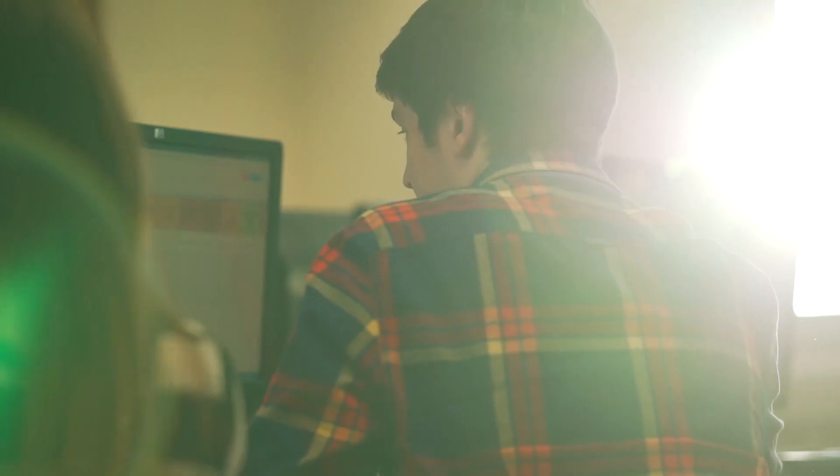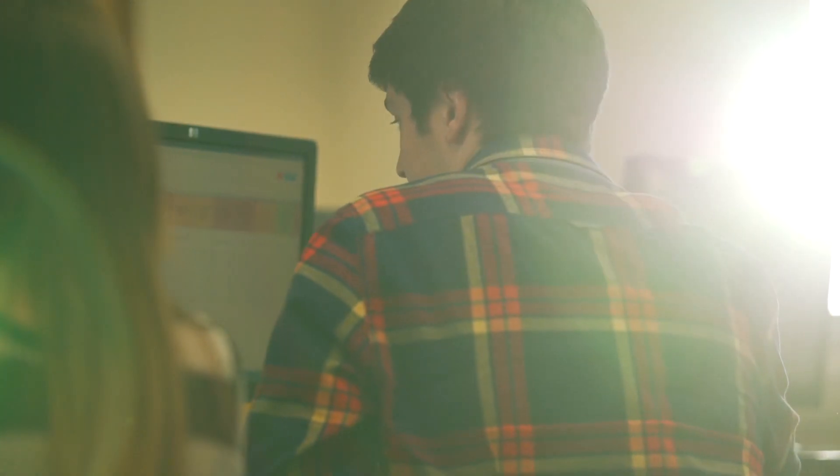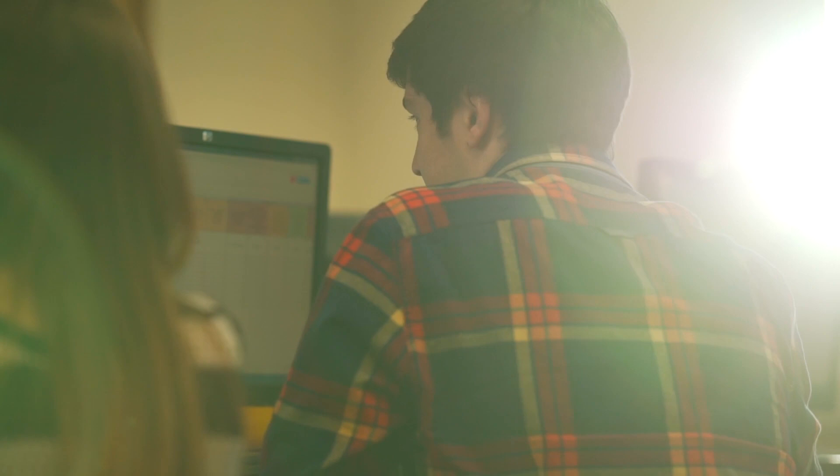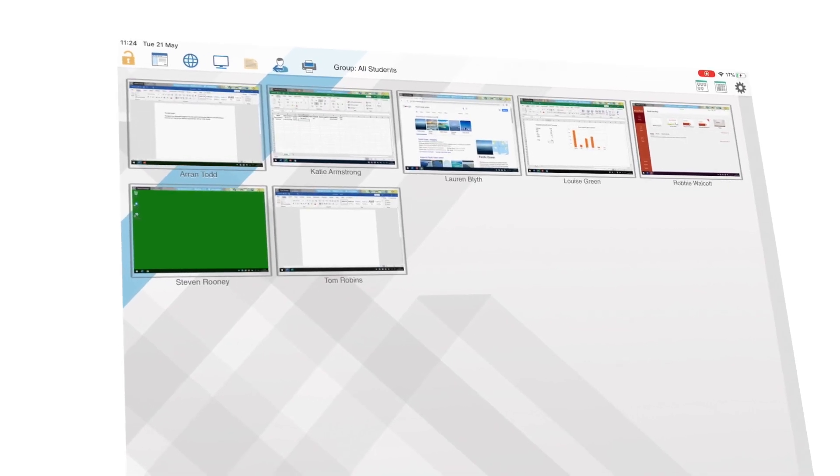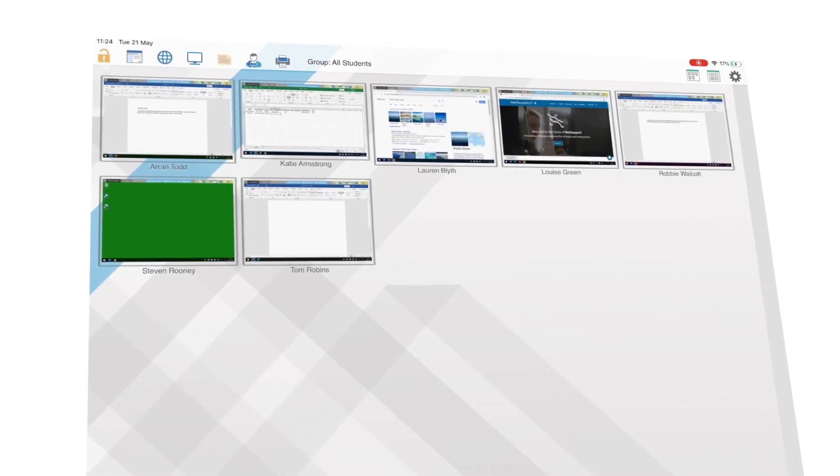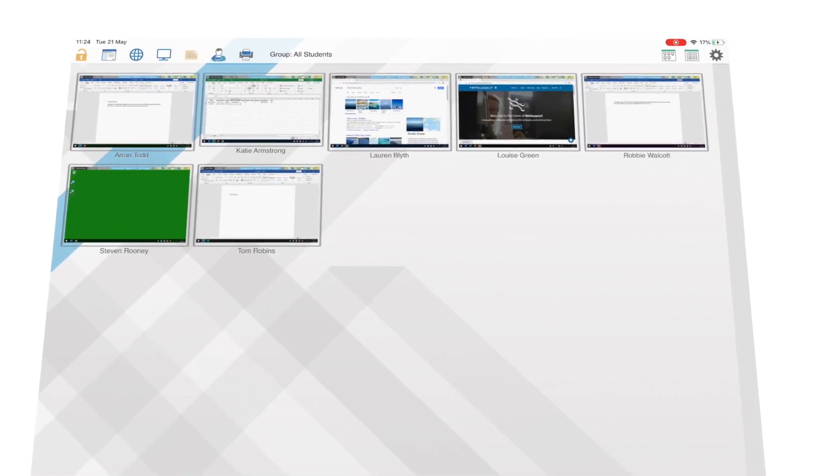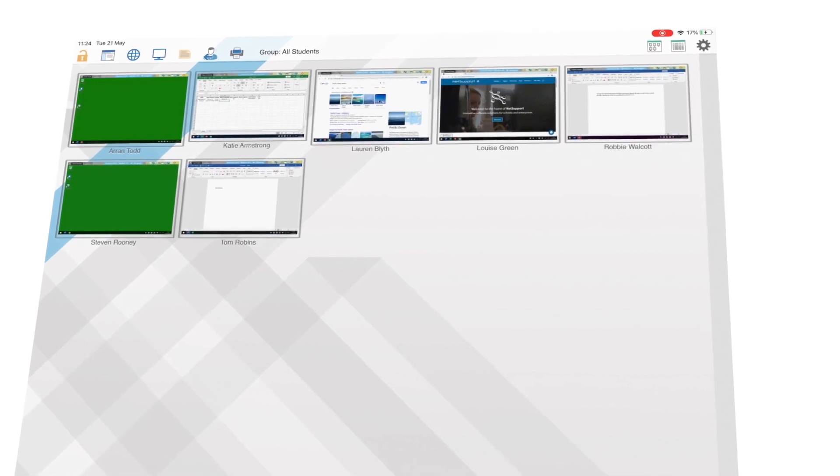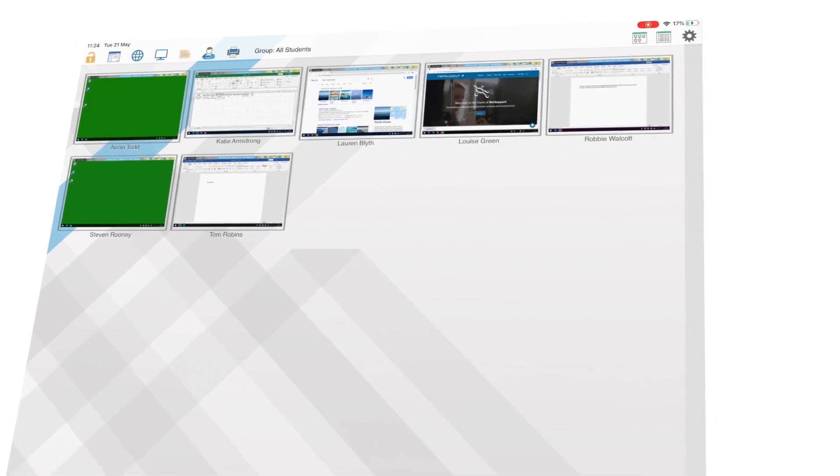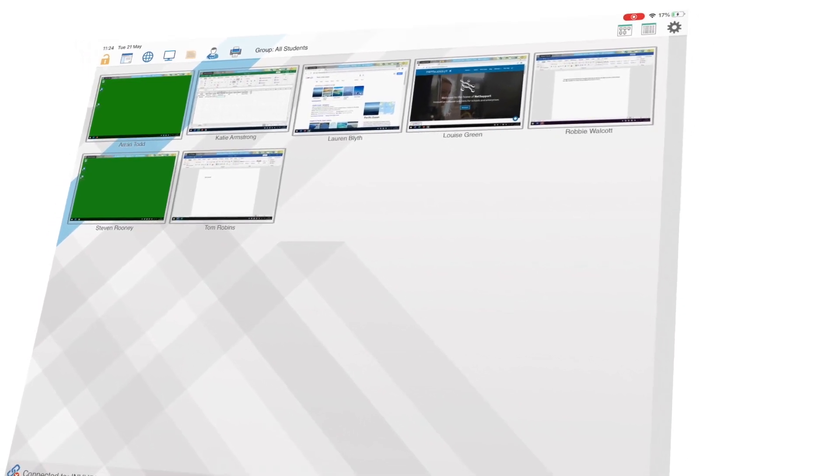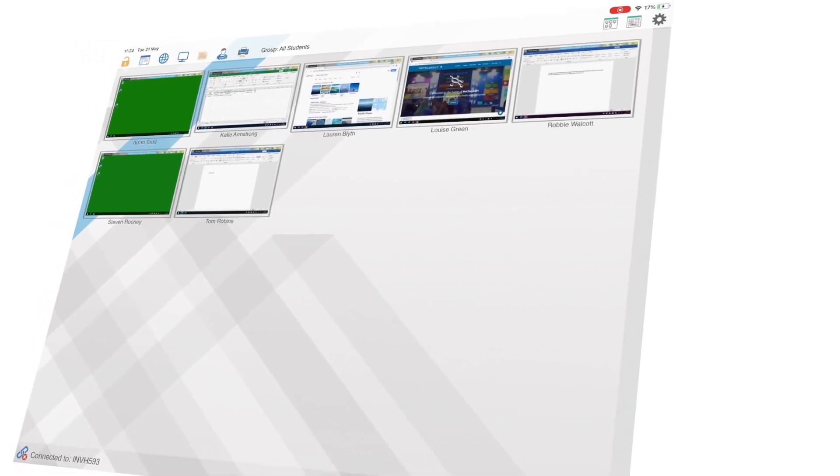NetSupport School doesn't stop at the teacher desktop environment; it also provides supporting apps on iOS for a teaching assistant so that they can monitor visually one or two students that they've been assigned to support during the learning.